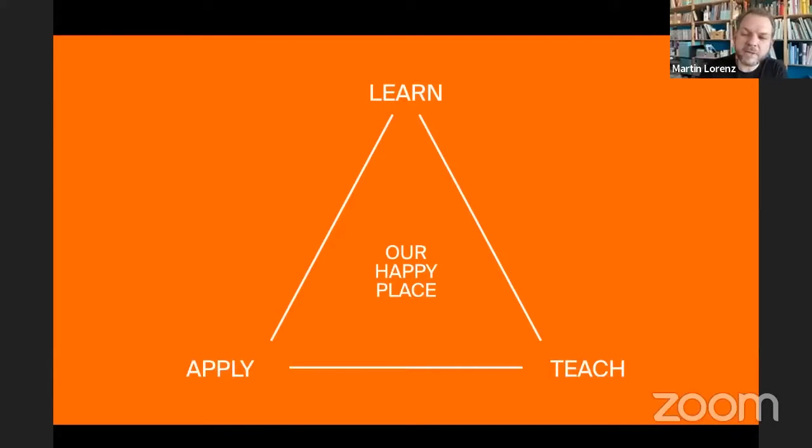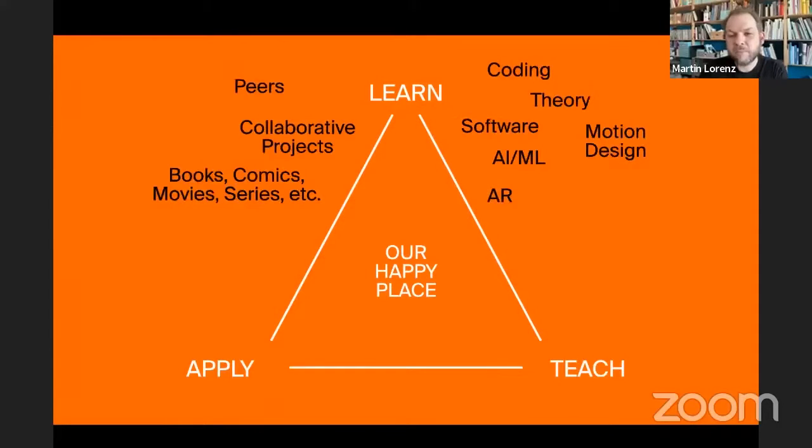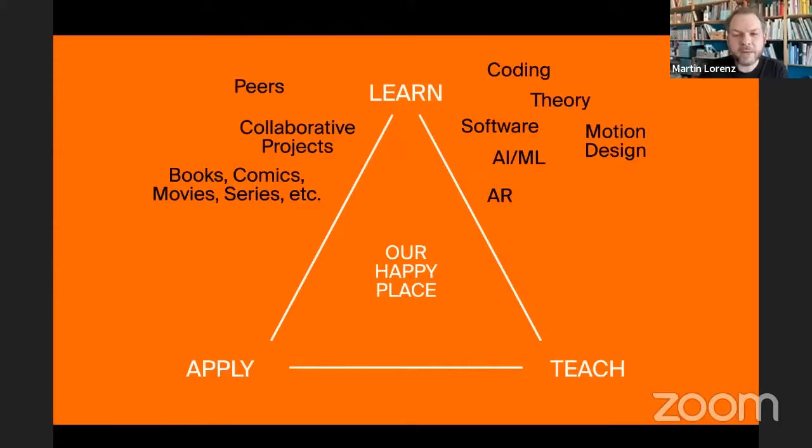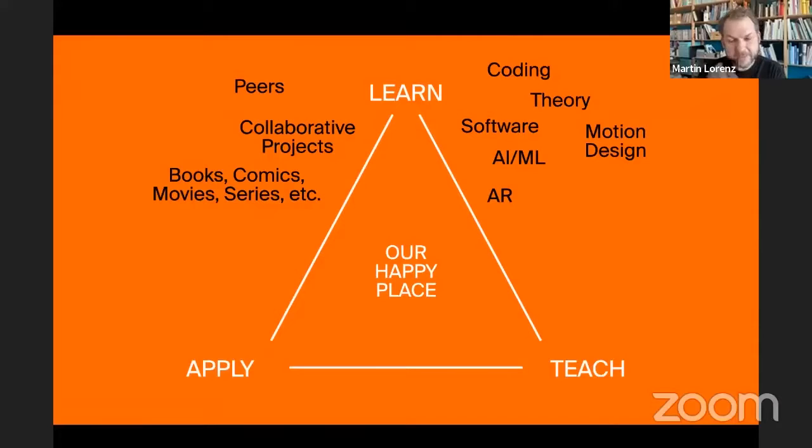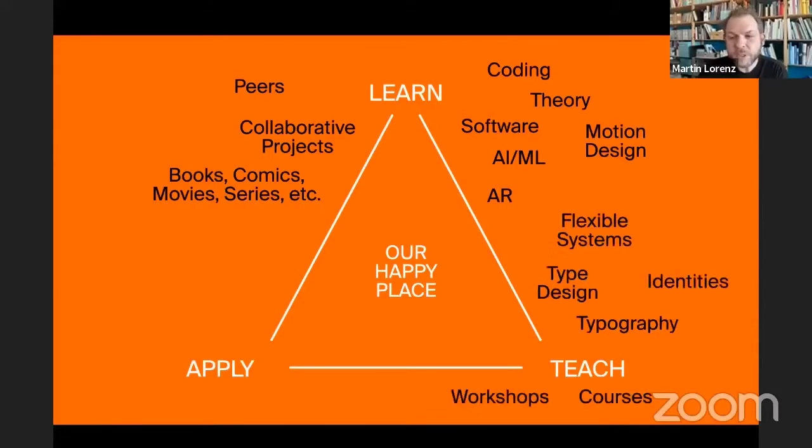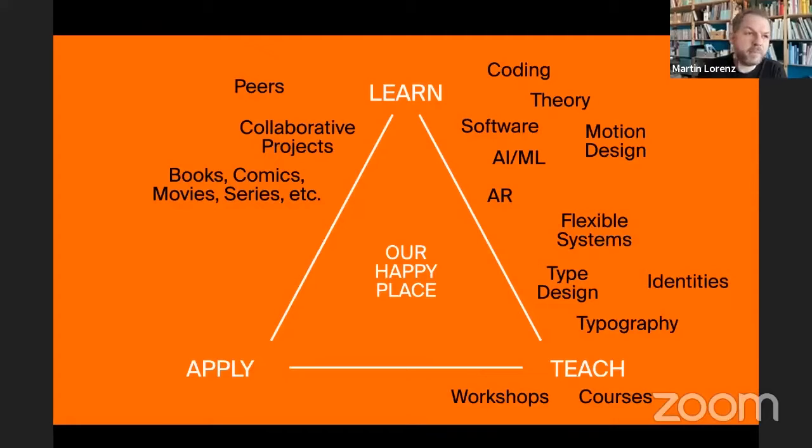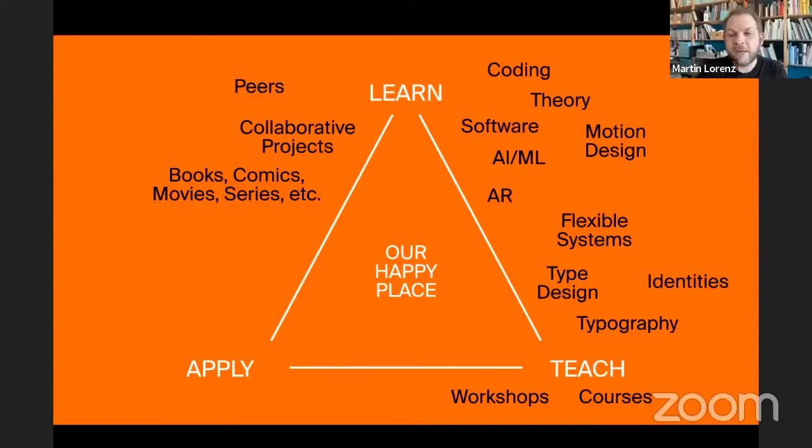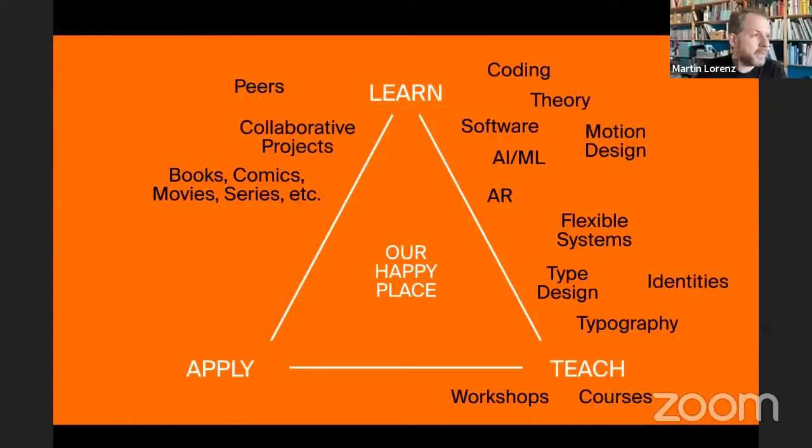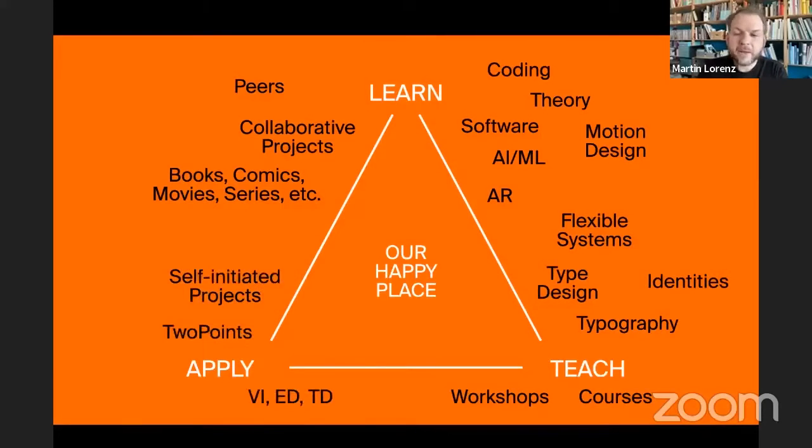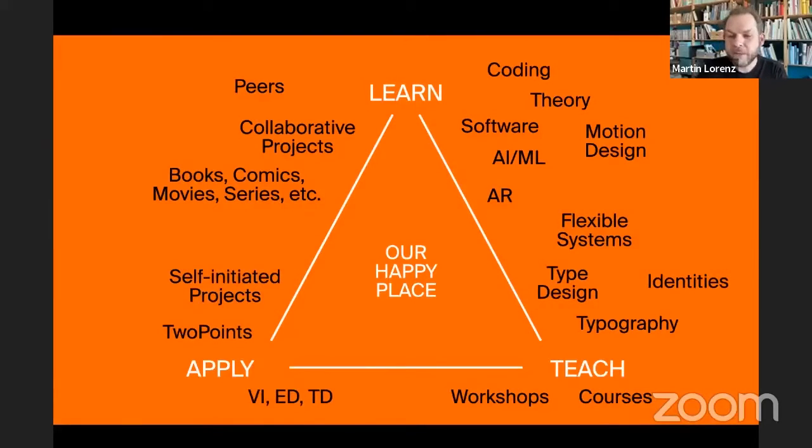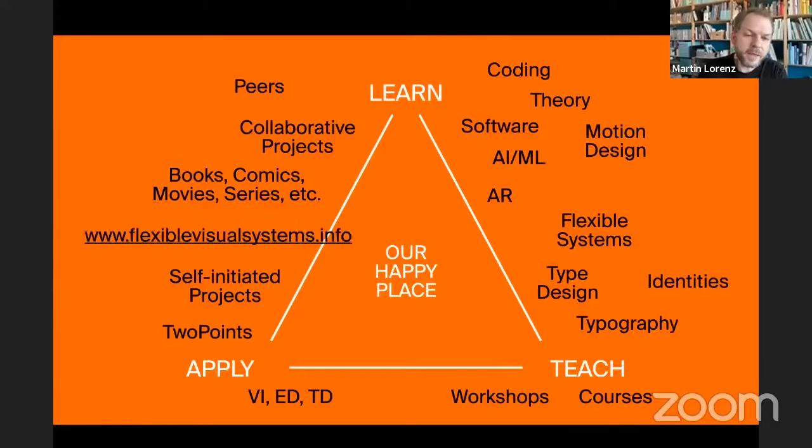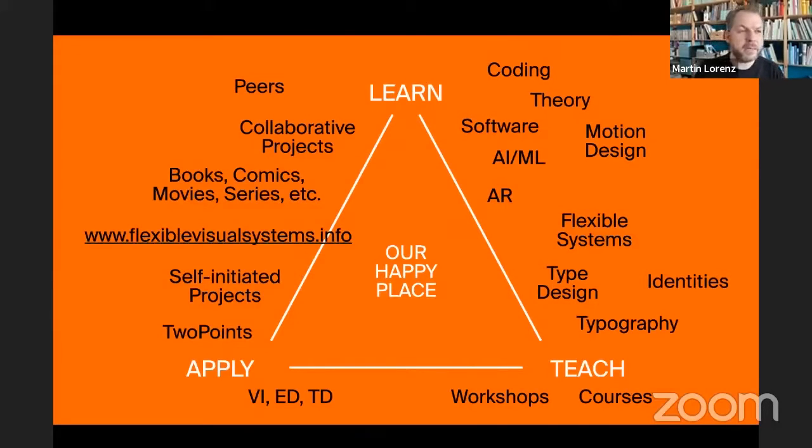This is our happy place. Two Points.net from the start was always in between the pillars of learning, teaching, and applying. Right now we are very much interested in coding, software, motion design, augmented reality, artificial intelligence. We teach regularly since 2006, until two weeks ago at the KABK in The Hague, and still in Barcelona as well at the Elisava. And then everything that we learned through teaching, we apply at Two Points and we are building a website which should become a quite complete archive of flexible visual systems.